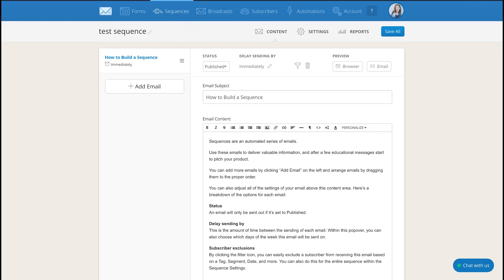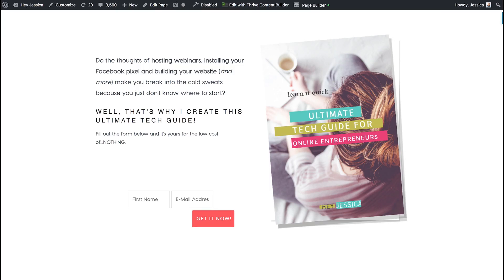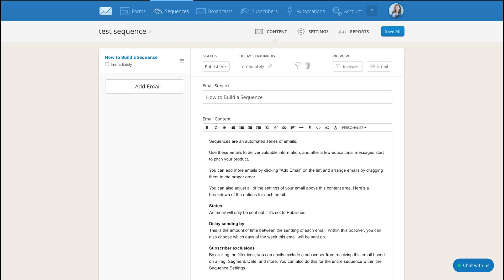So it is literally that easy. Setting up a form in ConvertKit, hooking it to a sign up page or just using ConvertKit's built-in landing pages and then hooking a sequence that takes them all the way from freebie to purchasing in the emails.